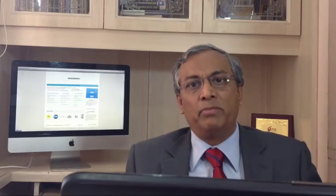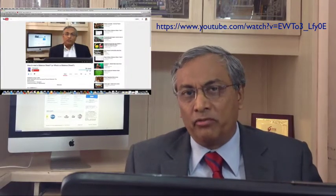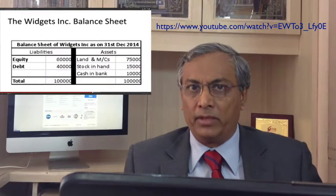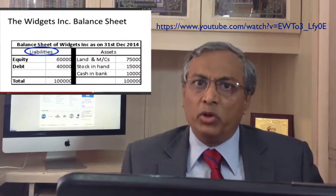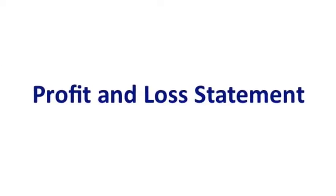Hello friends. In the last video we learned about the balance sheet, which is a very important financial statement of a company. Today we are going to learn about another important financial statement known as the profit and loss statement. The P&L statement is also known by a few other terms like the income statement or a statement of income and losses — all these are the same.